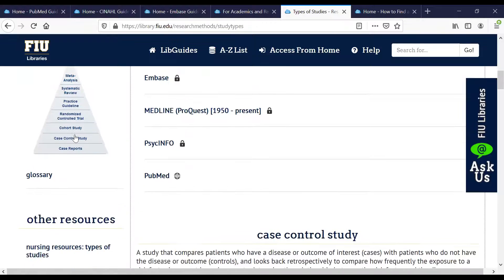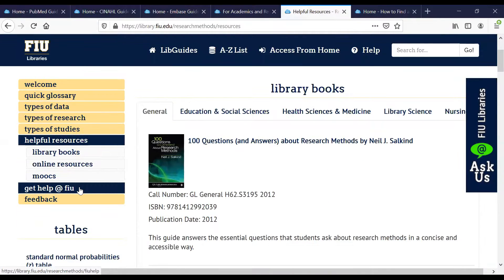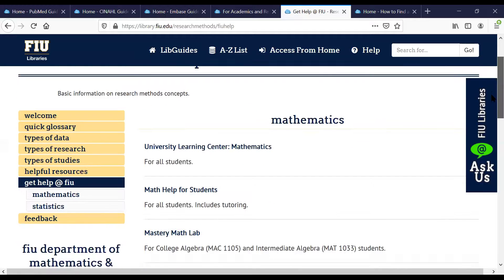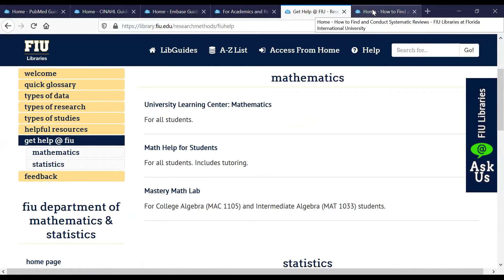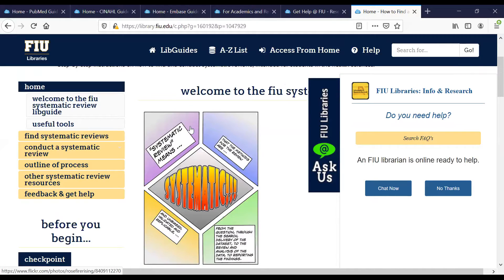The research methods help guide includes a quick glossary of terms that students new to research may not be familiar with, such as independent variable and dependent variable. It includes types of studies, types of research and data, and so on. For example, if a student is tasked with finding a case control study, it'll define what that means and then tell them how to find that particular type of study in the databases — in CINAHL they would use the heading 'case control studies,' and in MEDLINE they would use a particular MeSH term. Even though some of these resources have a lock indicating they're limited to FIU users, all the definitions and instructions are available free to anyone in the world.